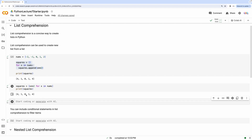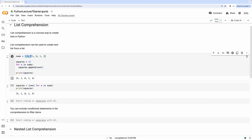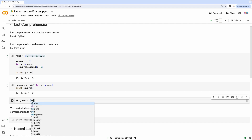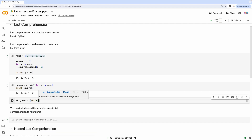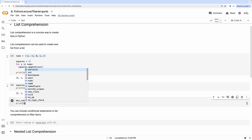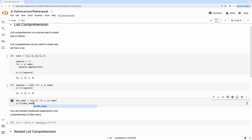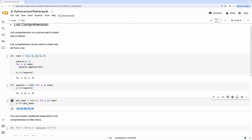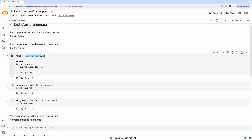Let's look at another example where we want to create a new list that contains the absolute value of all the elements in the list. Let's call this abs_nums. There's a function in Python called abs that returns the absolute value of any number. So we can do something like abs(x) for x in nums. If we print abs_nums, we'll see a new list that contains the absolute value of all the elements in the nums array.